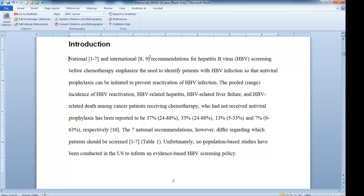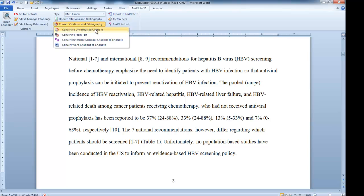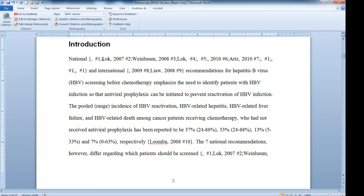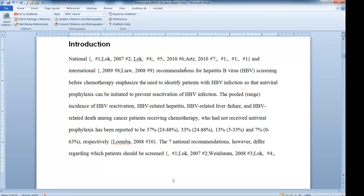The third step is to convert your citations and bibliography to unformatted citations. This pulls out the EndNote code and puts little placeholders in place of where the in-text citations were. A placeholder usually has the author name, the year, and the record number from EndNote. So if I needed to start editing, I could delete a reference. If I'm going to delete a reference, I want to be sure to delete the whole thing — the author, the year, and the record number — and make sure there's not a space after it. They sit side by side.